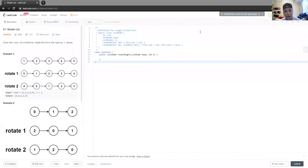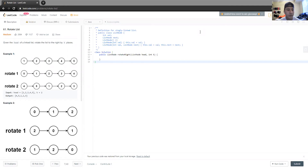Hey guys, this is Jason Wang. I'm back with another LeetCode question. Today we're going to be talking about some more linked list questions. This one is called rotate list — pretty simple concept.